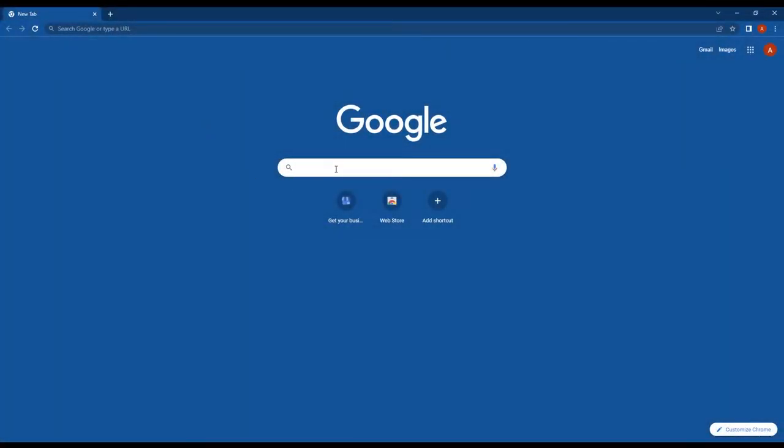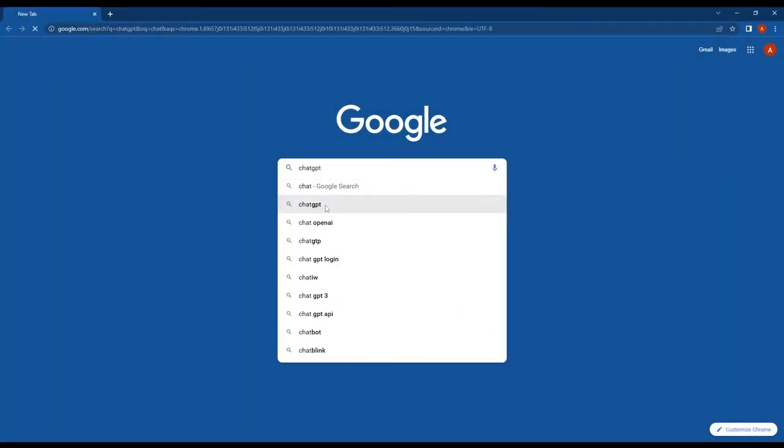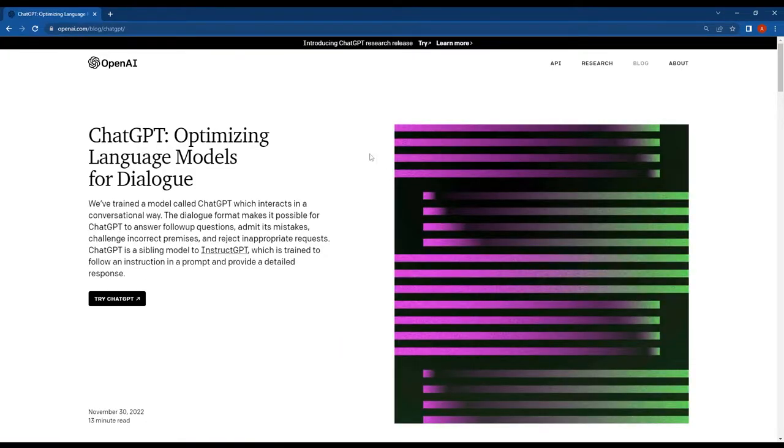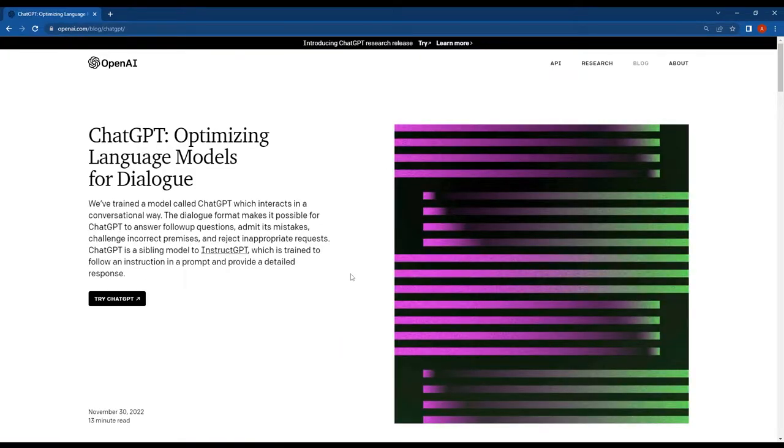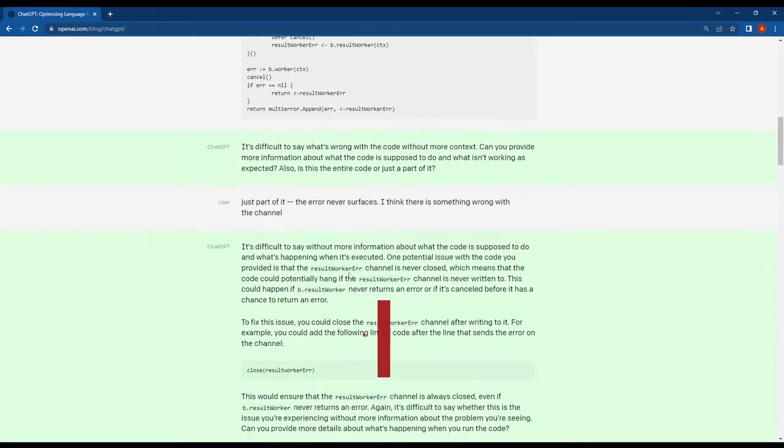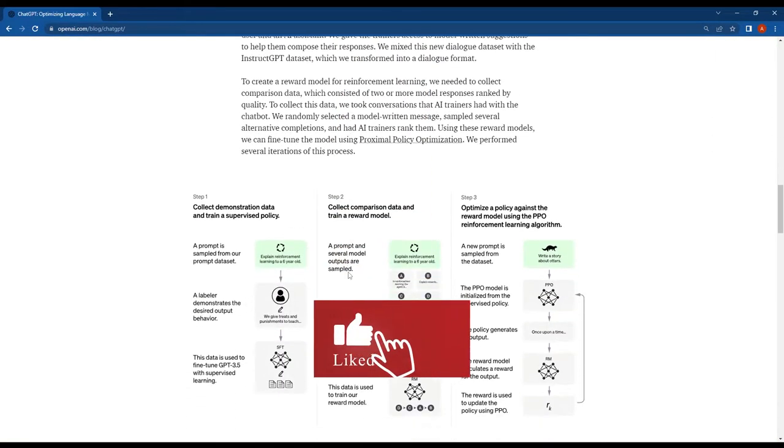To get started with ChatGPT, just search for it on Google and go to the first link. On this page, you will find all the information you need to use ChatGPT, including technical details and instructions.